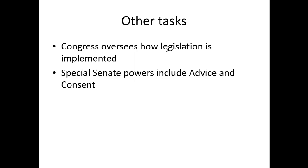The Senate has the advice and consent power. There are a number of positions in the federal government that the president gets to appoint people to — ambassadorships, the U.S. Supreme Court, the cabinet. However, the president appoints but the Senate has to confirm using their advice and consent power. This goes back to checks and balances: if the president appoints, the Senate confirms. If they say yes, this person is qualified. But if they say no, that nomination is out and the president has to choose someone else the Senate will confirm.